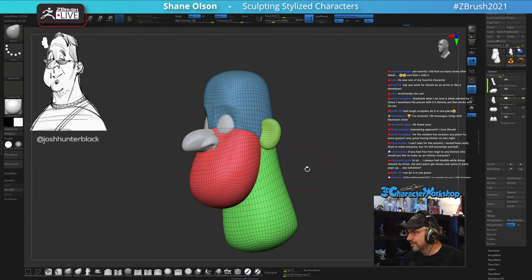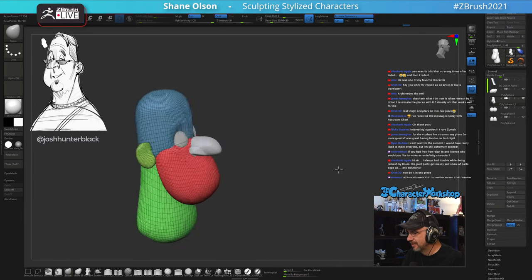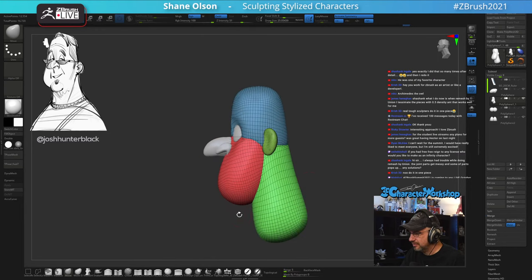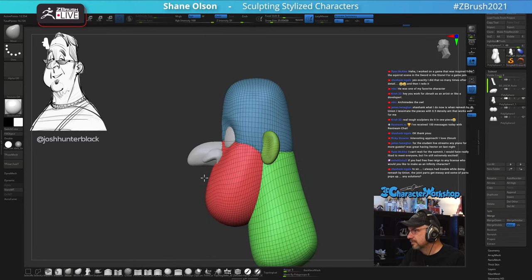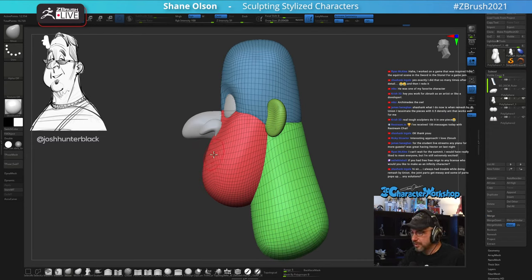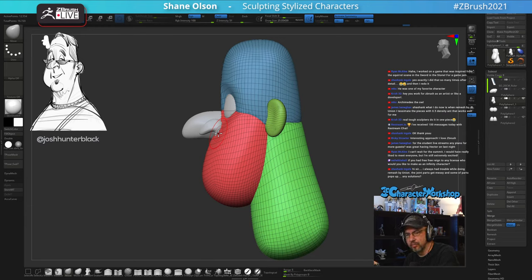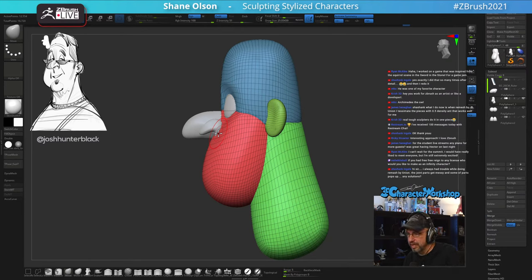Someone joked that real tough sculptors do it in one piece. I used to model characters in a single piece — I used to be a polygon modeler in Maya for years. I've been working in games for 22 years now. This multiple-piece workflow is something I developed at the end of working at Disney.